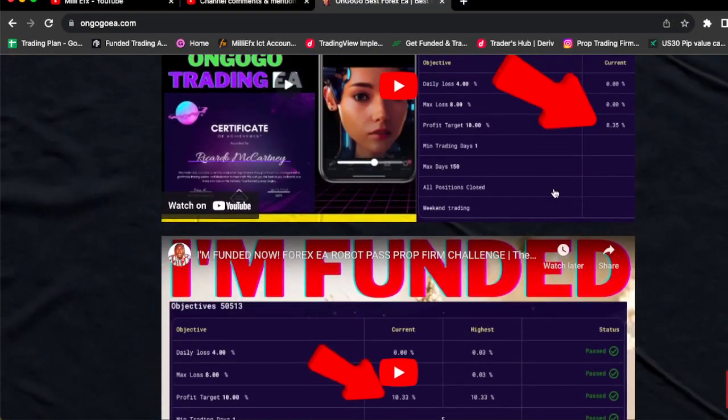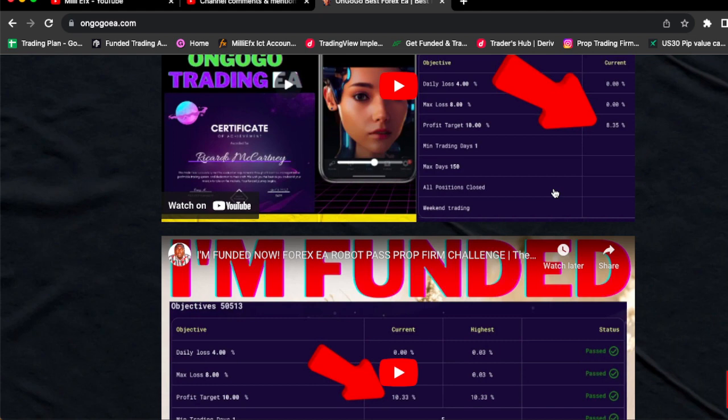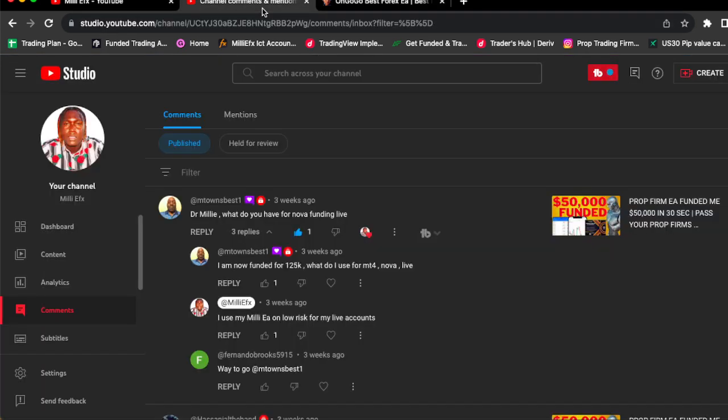I'm telling you, literally the same way how you saw me pass this $25,000 pro firm challenge, it's the same exact way how I passed this $25,000 pro firm challenge on the website. It's the same thing, same EA, same strategy. Many people are using this EA to get them funded.